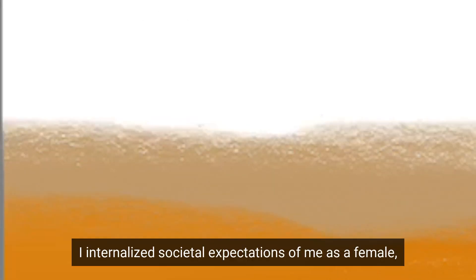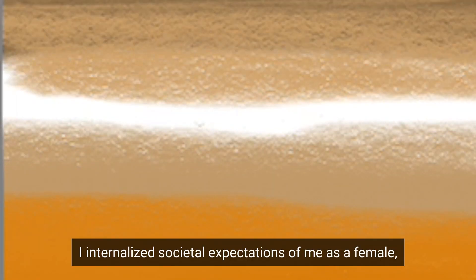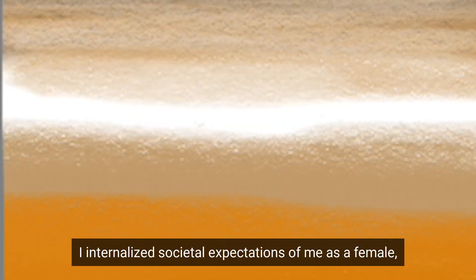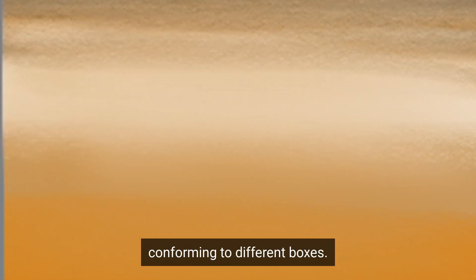Growing up, I internalized societal expectations of me as a female, conforming to different boxes.